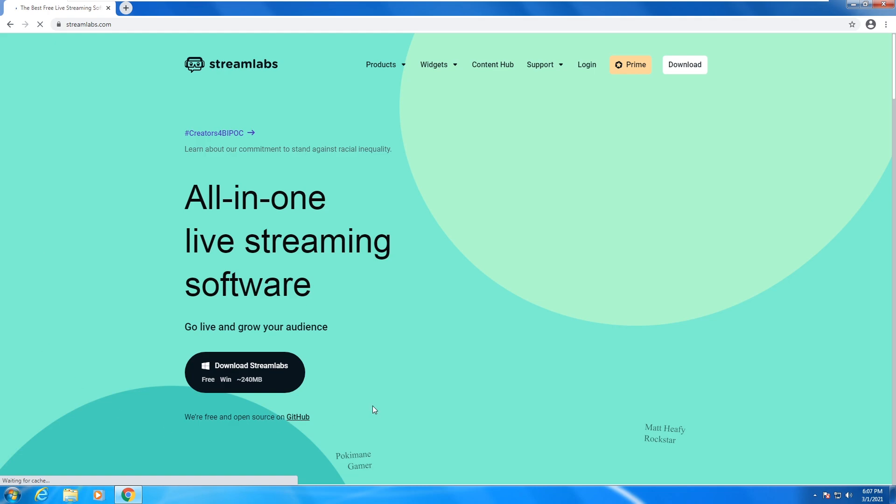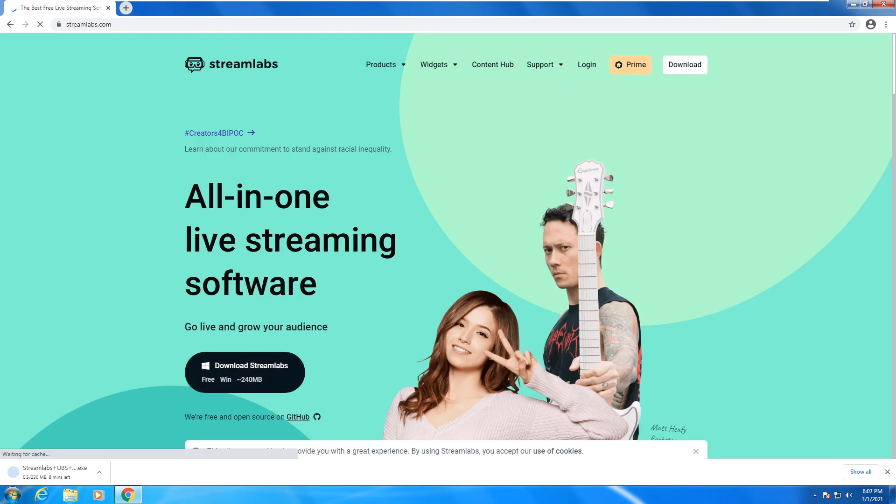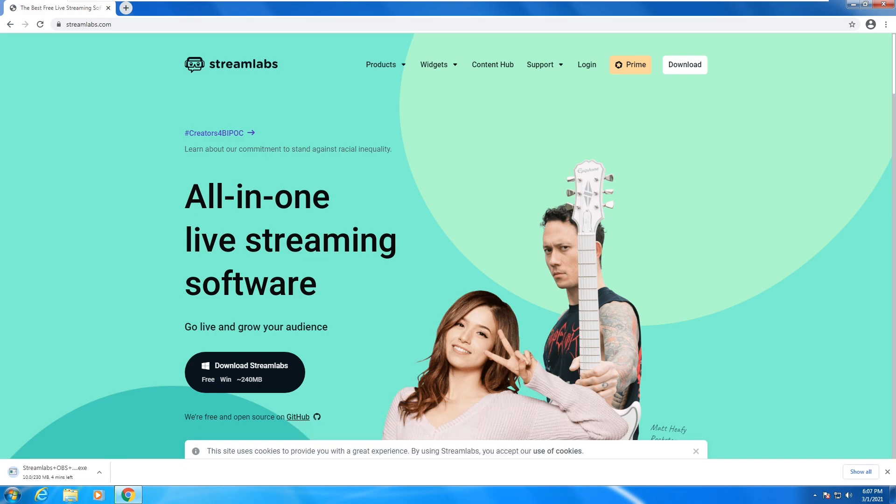Then here click on download Streamlabs. After clicking on this, it will start downloading. If you're unable to download this setup, you can also download from my given link in description. After downloading this setup, go to downloads folder.